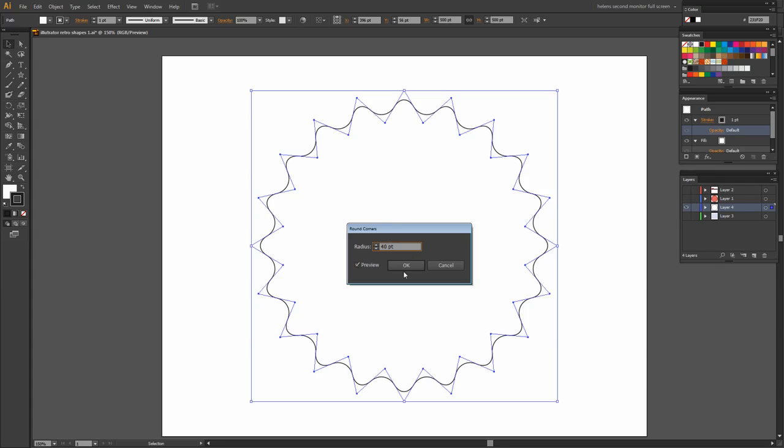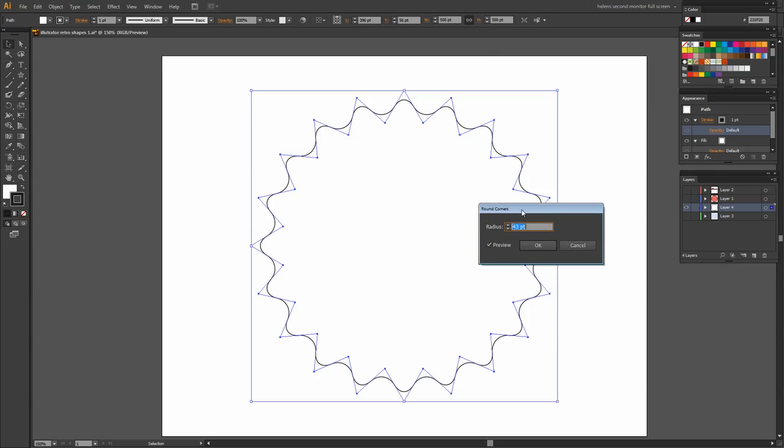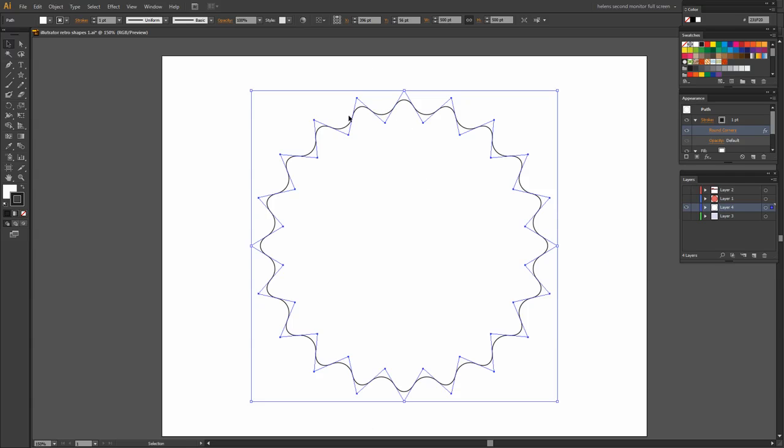And then I can adjust the value of the radius here to get the effect that I want. And I'm thinking that somewhere around 40, something like that will give me the rounding that I want on this shape. So I'll just click OK. And now my shape has these really nice rounded corners.